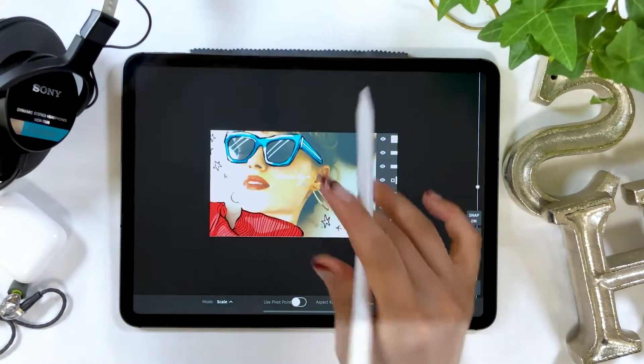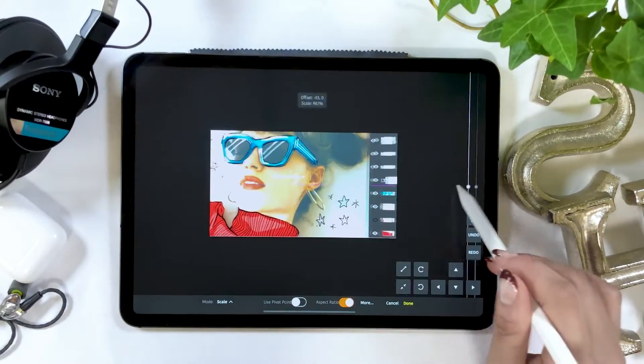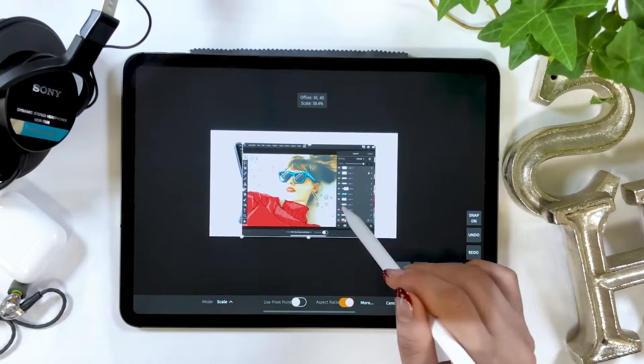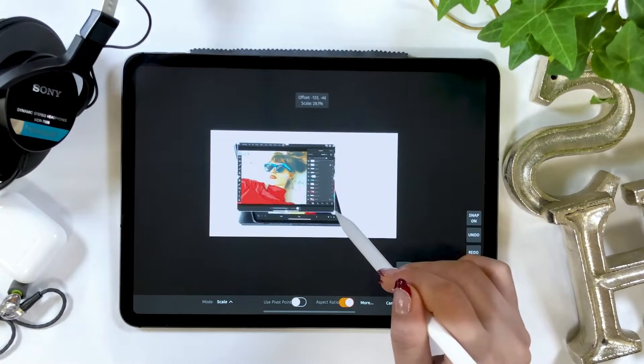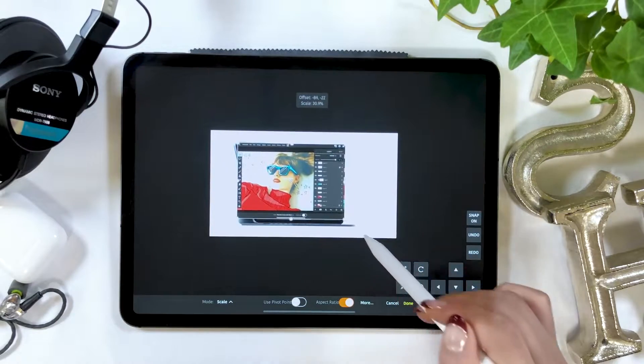From here, go to edit, choose transform, and now we adjust the size.